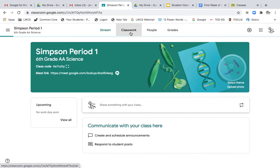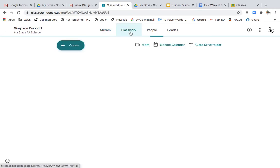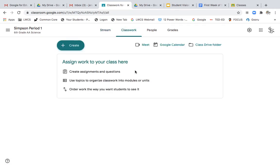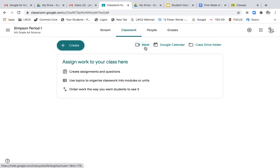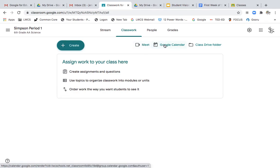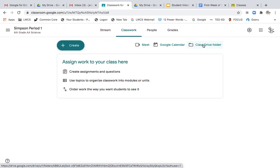And classwork is where we begin to build your modules. Here's your Meet right here to any student. You and your students can click on Meet to join Google Meets. Again, here is your own personal Google Calendar that you can click on. And right here, the Google Class Drive folder, huge for you because you can click on that Class Drive folder.